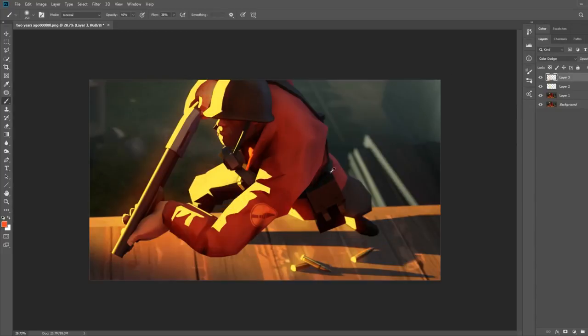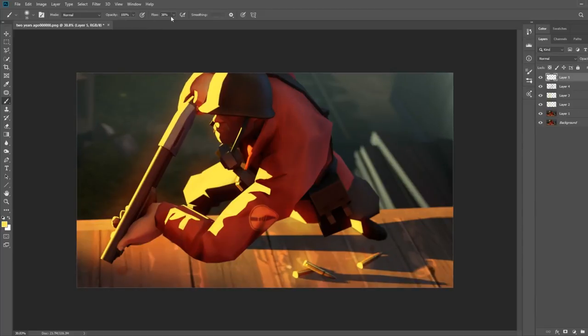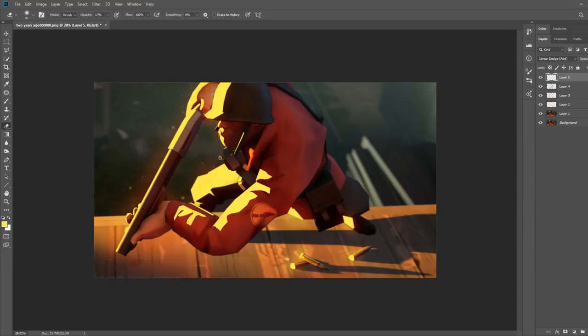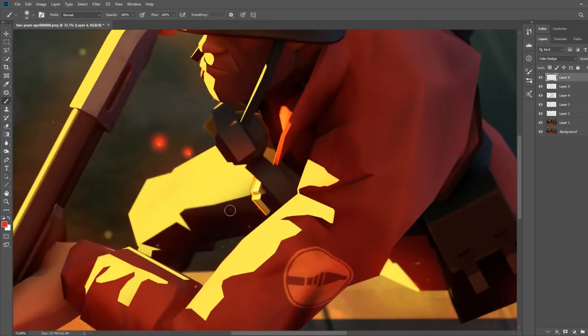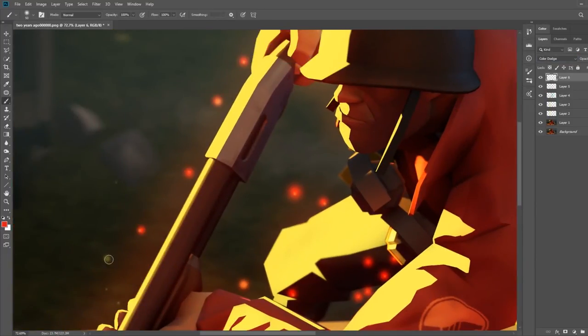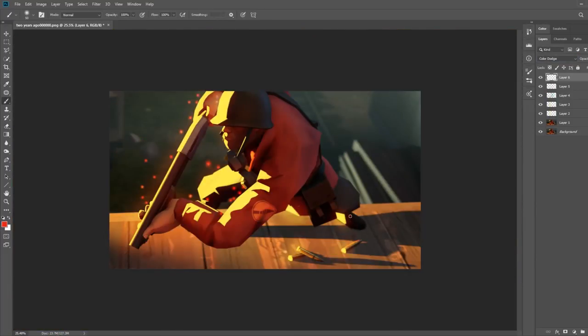Now you're technically done, but there are a few tricks you can do to make it pop more. One is taking a soft brush and adding particle effects in the same way we just made the previous one, except with an added blur located in the filter section.